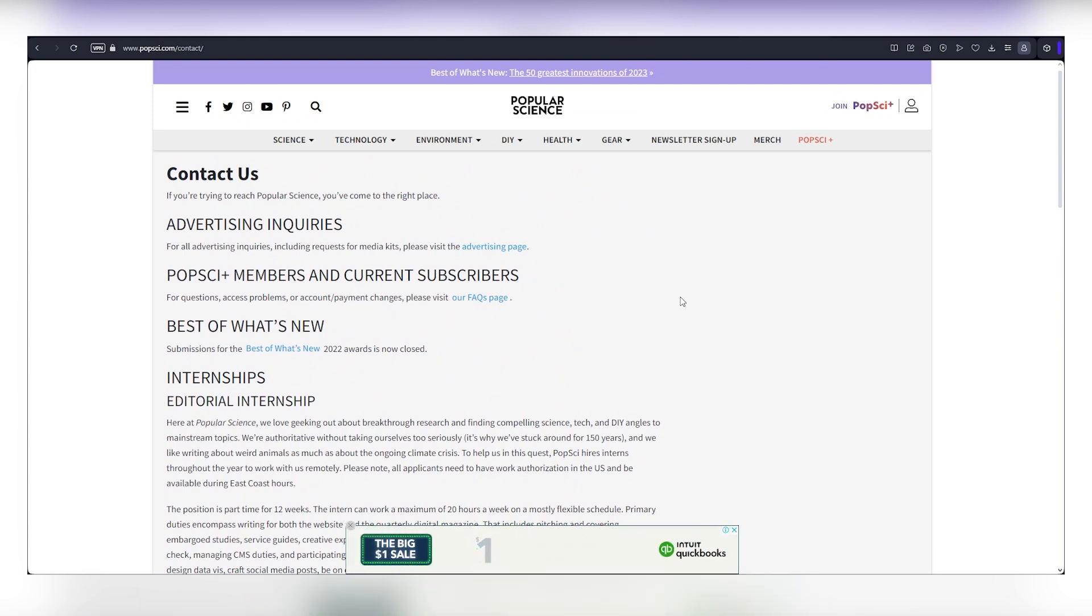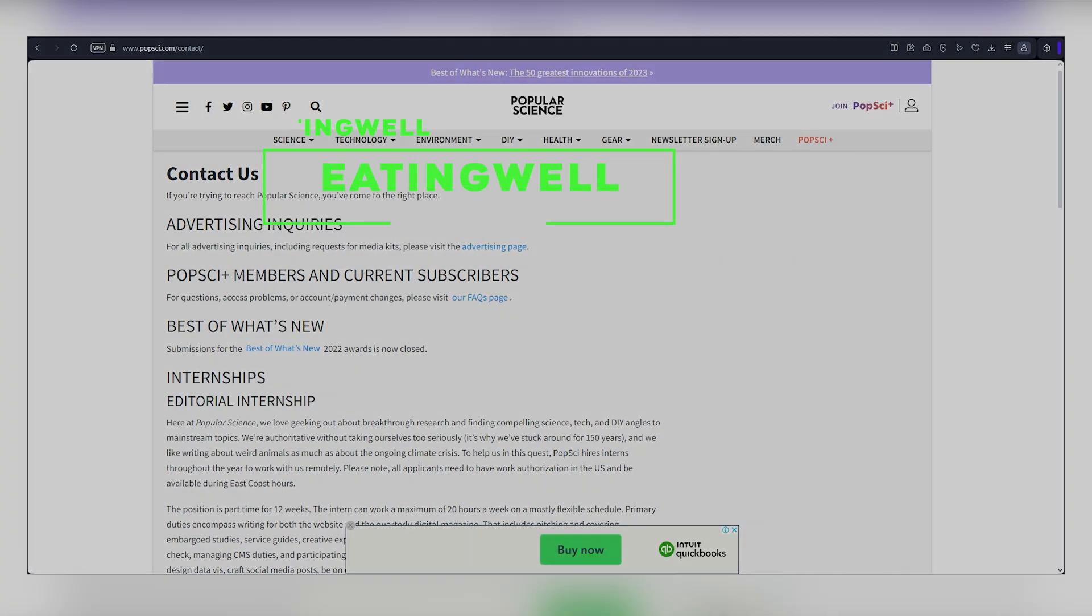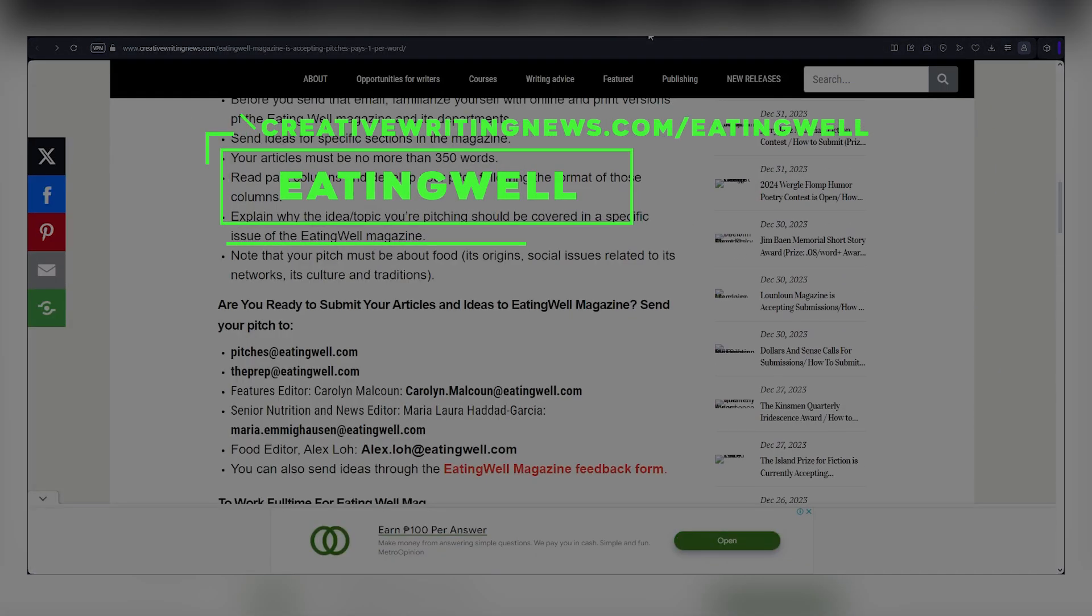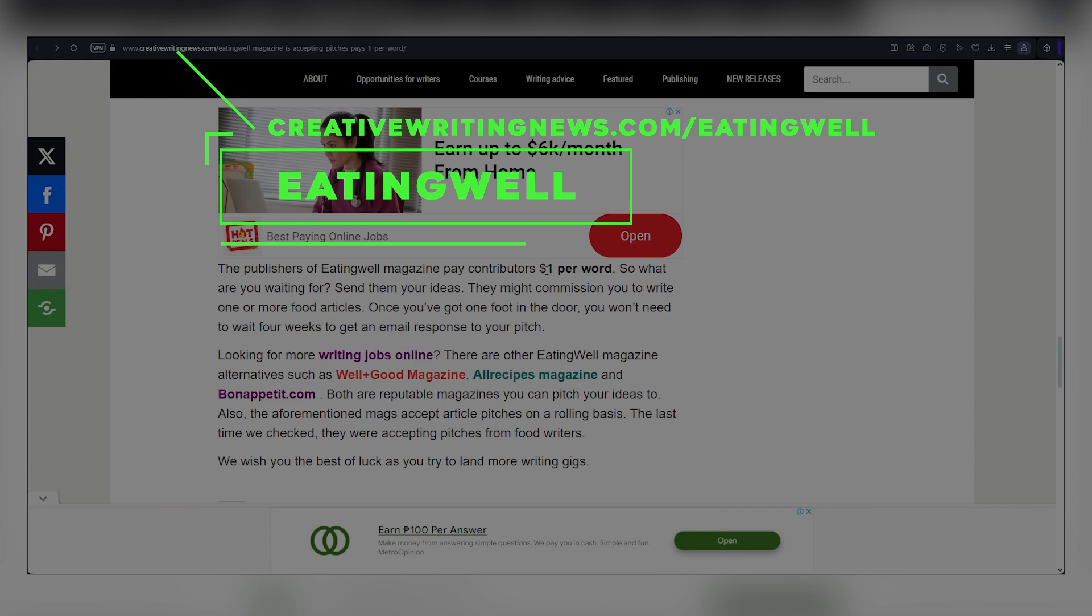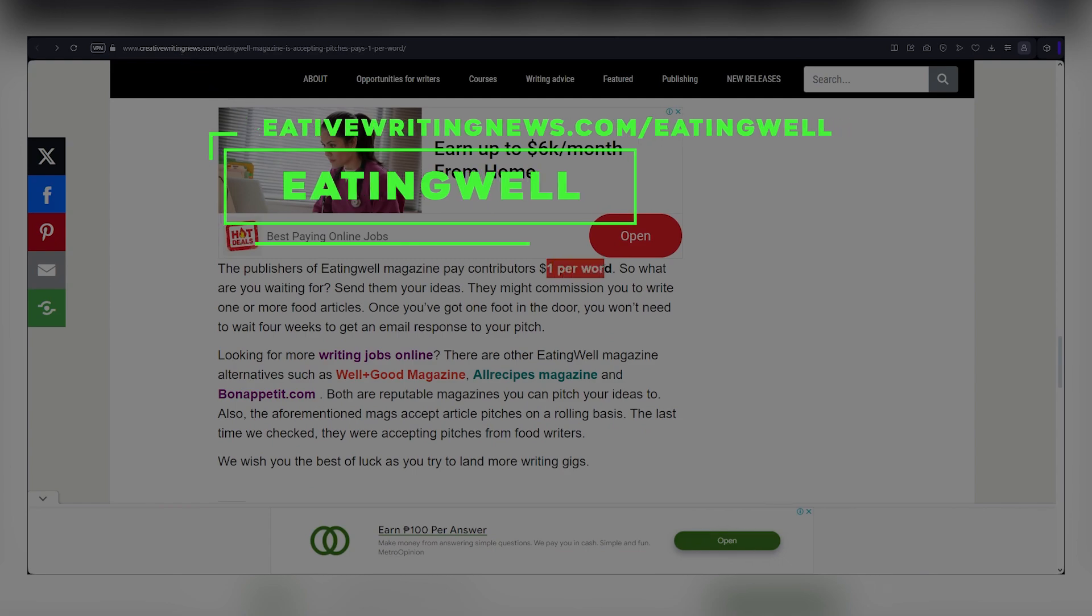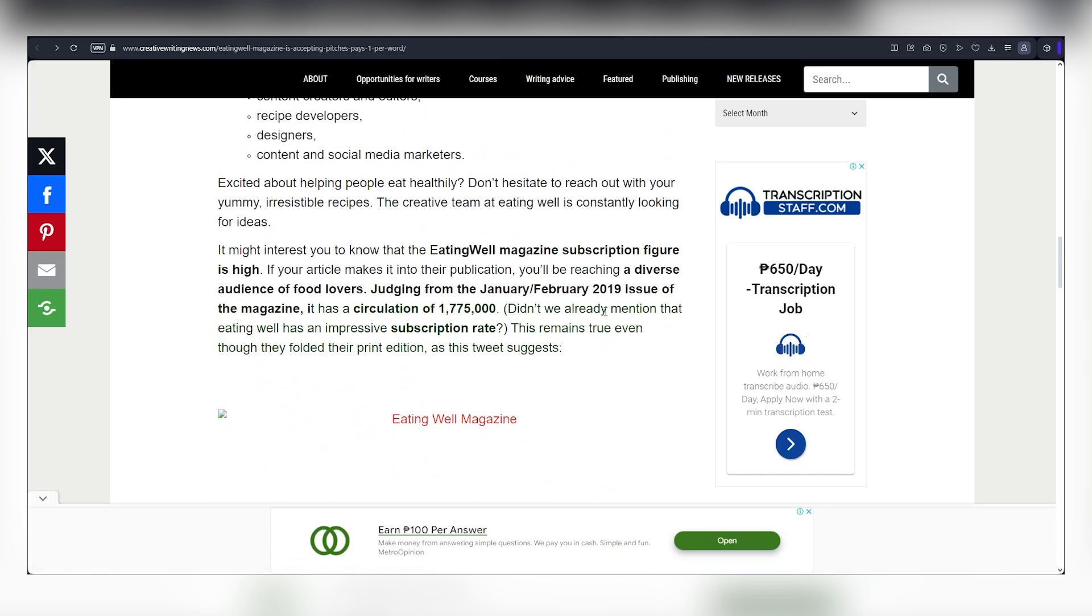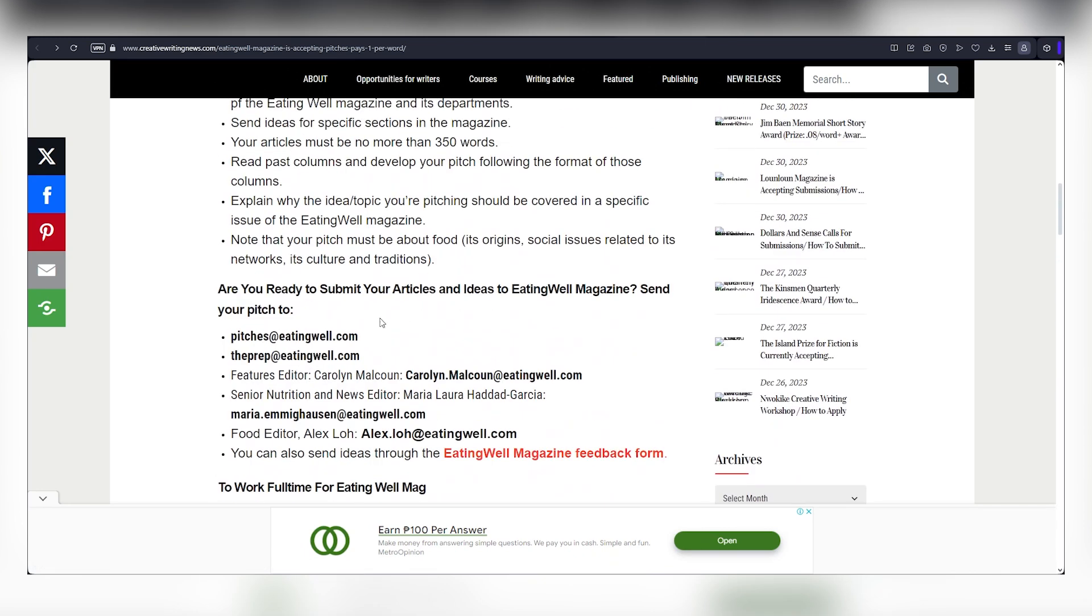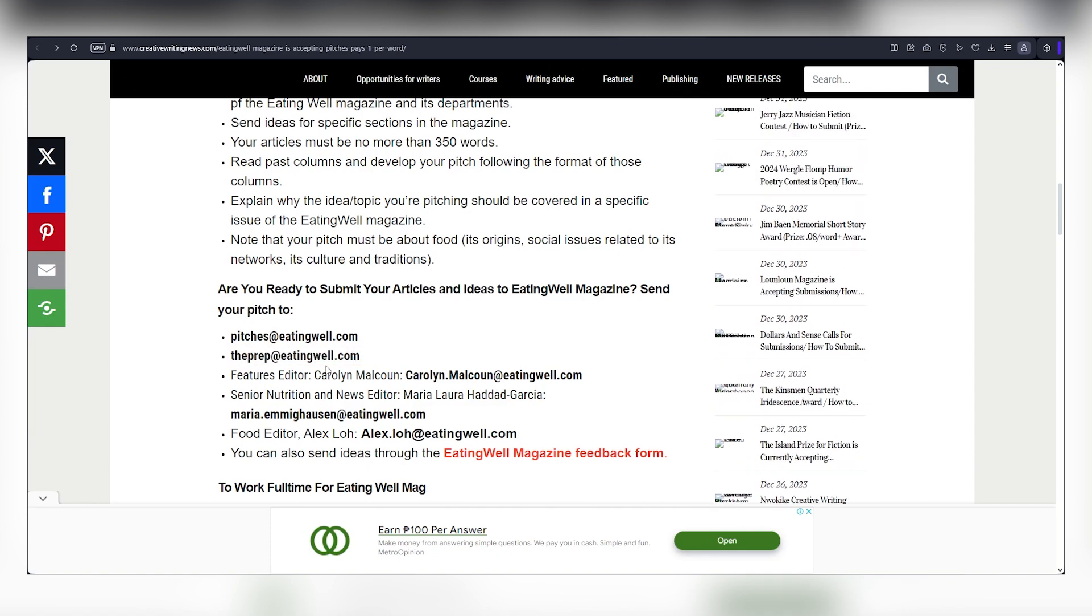So how do you get paid for your article? It's straightforward. Visit creativewritingnews.com slash eatingwell. Scroll down a bit and you'll see that eatingwell.com pays $1 for each word you submit. Scroll up and you'll find instructions to submit your articles and ideas. Send your pitch to pitches at eatingwell.com or to the prep at eatingwell.com.